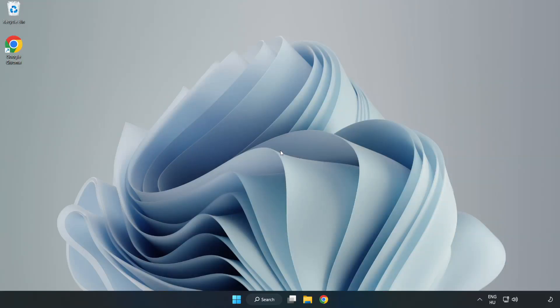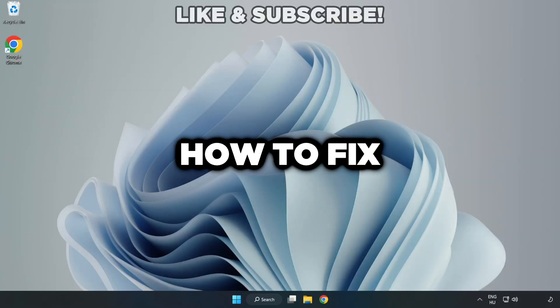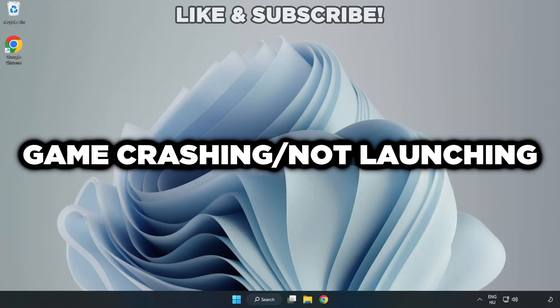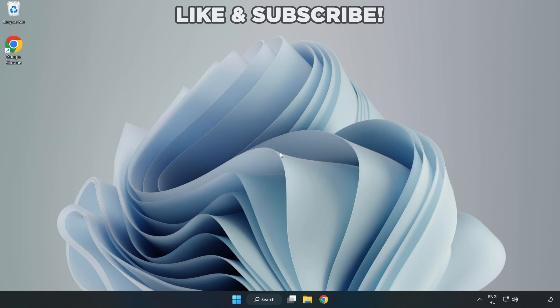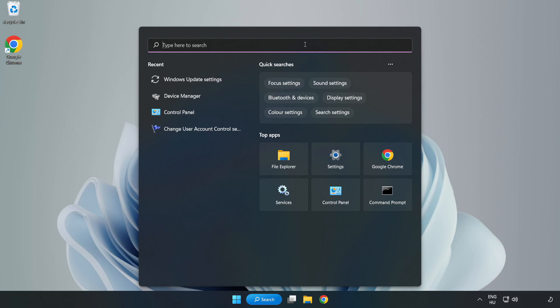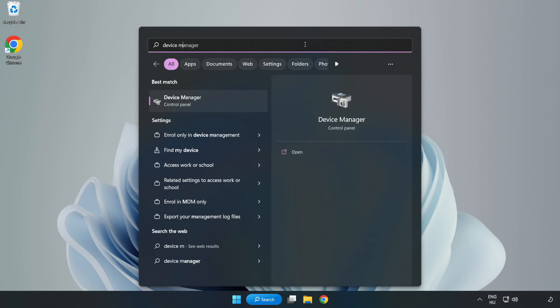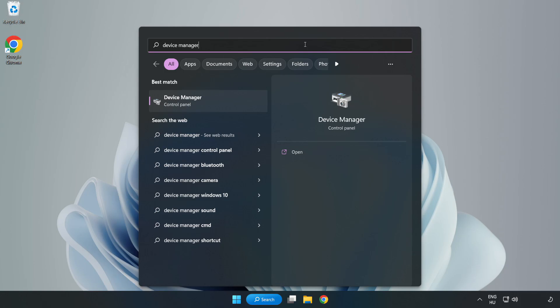Welcome to this video. I am going to show how to fix game crashing not launching. Click search bar and type Device Manager. Click Device Manager.